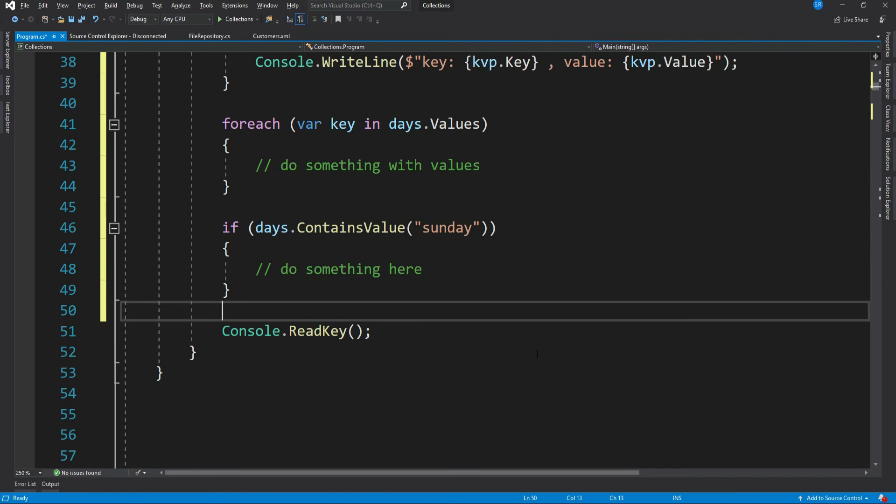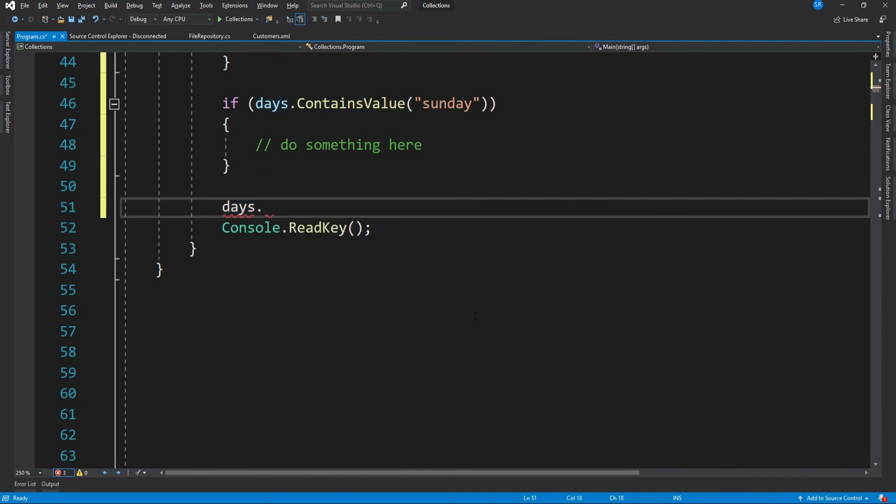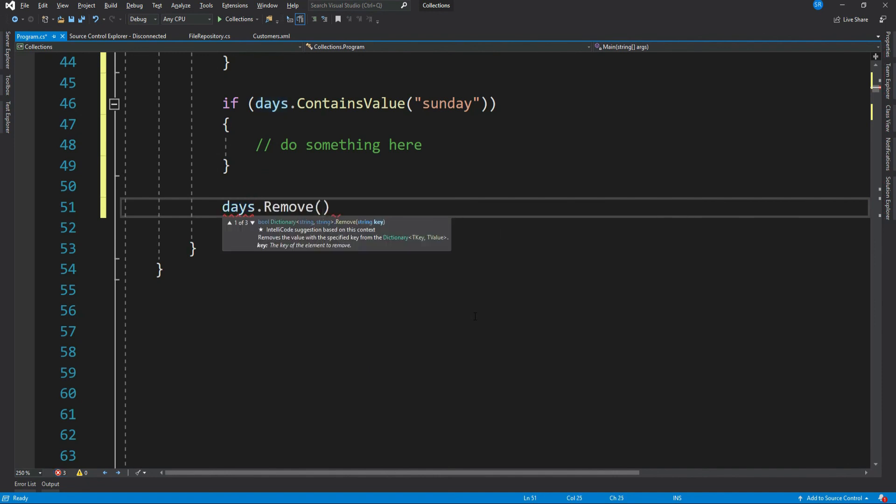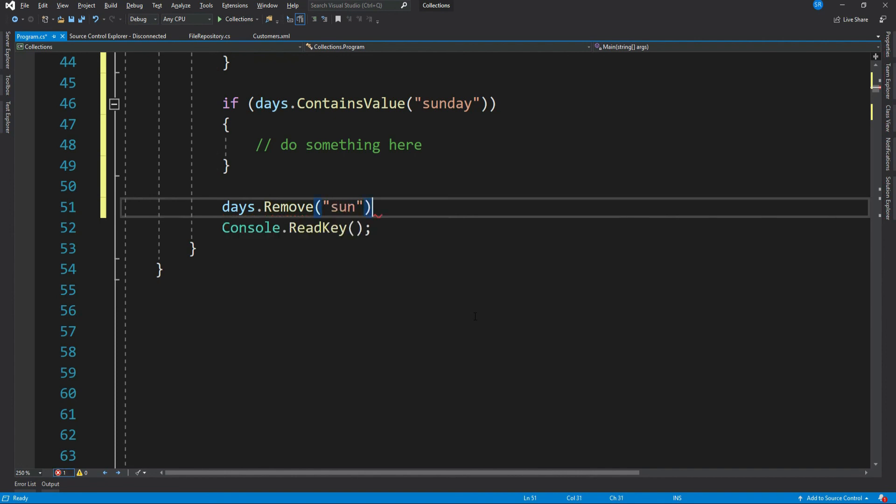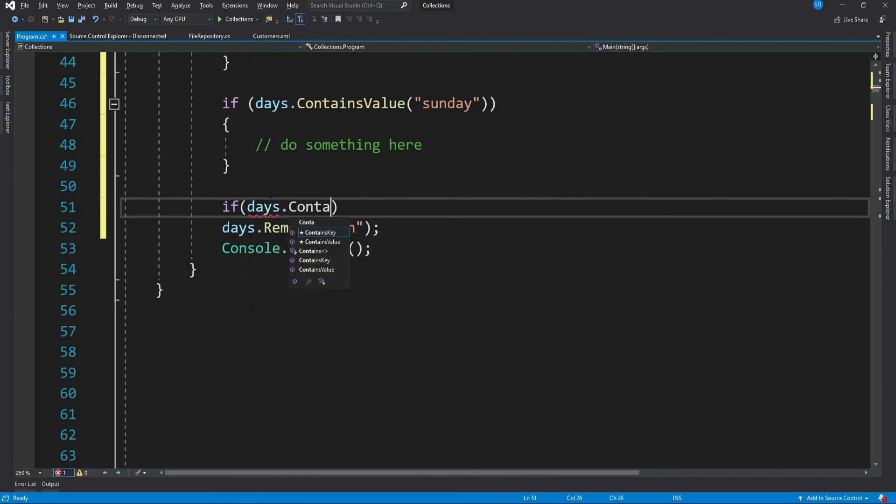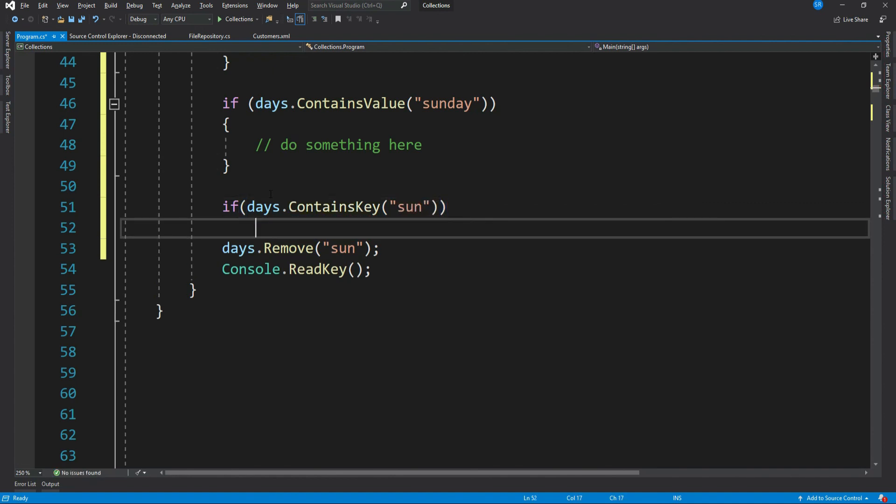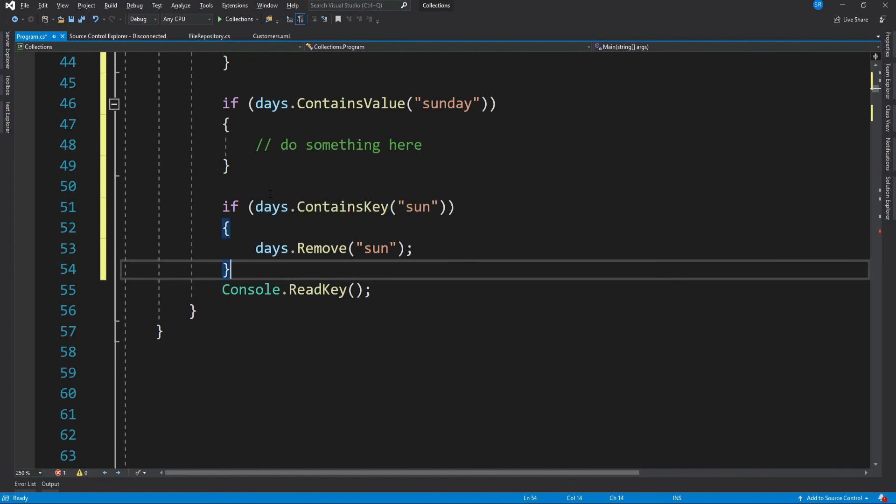That's how to remove an item from a dictionary. For that, we can use the Remove method: days.Remove, then pass in the key. This will remove the value with the specified key from the given dictionary. But if the key is not available, then it will throw an exception. So it is always recommended to check if the dictionary contains the key of the item that you want to remove. So if days.ContainsKey, then go ahead and remove the item.